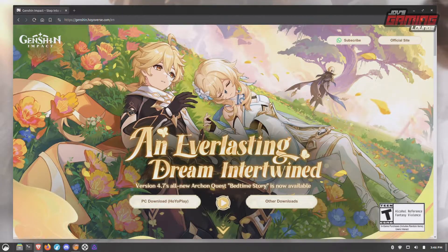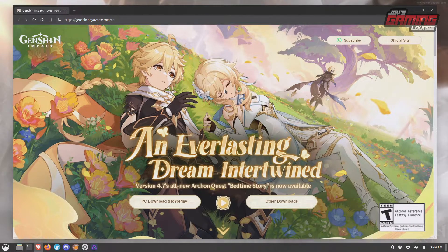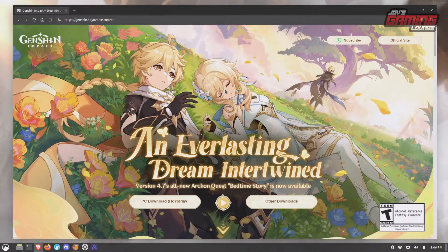Hey everyone. In this video I'm going to show you how to install Genshin Impact on Linux. We're going to be using Lutris and I'm going to show you a few different ways you can go about this.